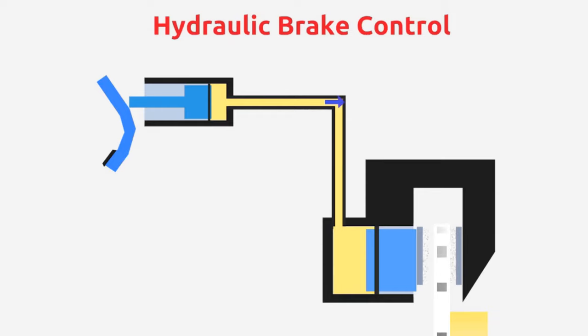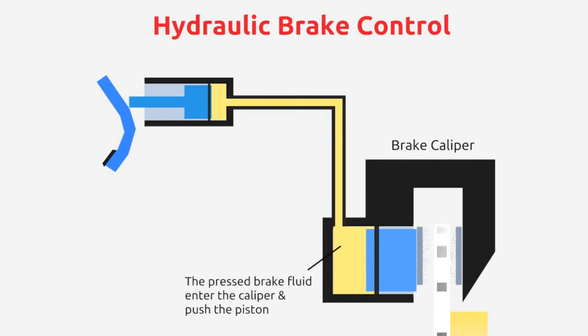In the brake caliper, there is a piston connected to the fluid from the master cylinder. The pushed fluid enters the caliper and pushes the piston, making the piston move.